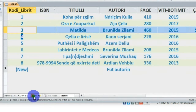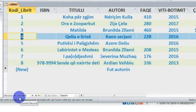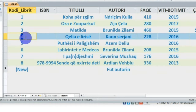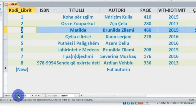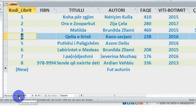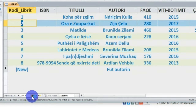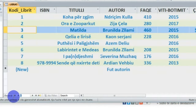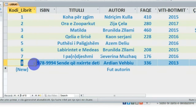Kështu mund të kalosh në regjistrimin pasardhës, ndërsa për të kaluar te regjistrimi i mëparshëm, aktivizohet butoni 'Previous Record' - një regjistrim para, atëherë kalon te regjistrimi para. Dhe kështu mund të kalosh nga një regjistrim te tjetri. Nëpërmjet këtyre butonave, ose duke e fshirë numrin dhe duke shkruar, për shembull '8' dhe Enter nga tastiera - njëherë unë shkoj te regjistrimi i 8-të, në kutizën aktuale të 'Record'.